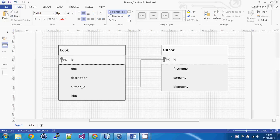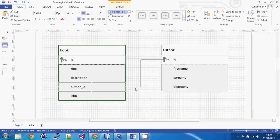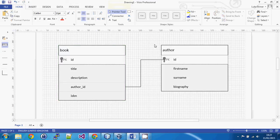Welcome back to this series on Yii version 2. In this video I want to look at the ways in which you display related data to the user. To explain that more clearly, let's look at an example from our demo system. In the database we have a book, and that book has a column called author_id, which has a foreign key to the ID of the author table.